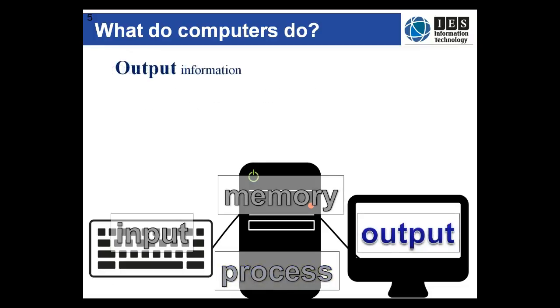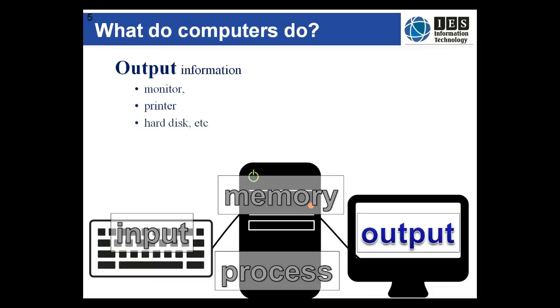Finally the data is processed into information that humans can again understand and it is presented as output, say to a monitor, printer or some other device. It can also be stored for later use to a storage device like a hard drive.